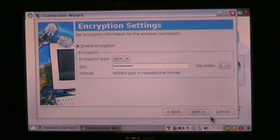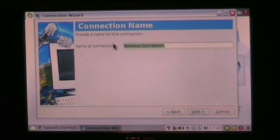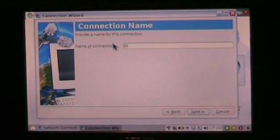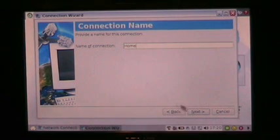Once you've done that, just click Next at the bottom, and give it a name that will help you remember it. I'm going to choose Home because I'm at home.